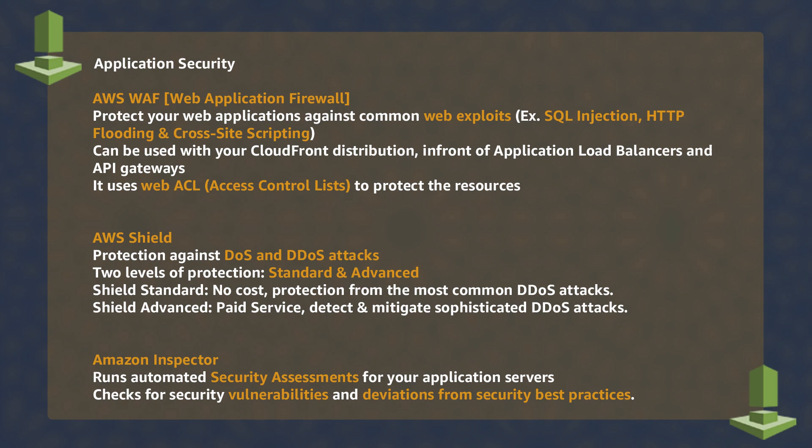And finally, Inspector allows you to run automated assessments and vulnerability scans on your application servers.